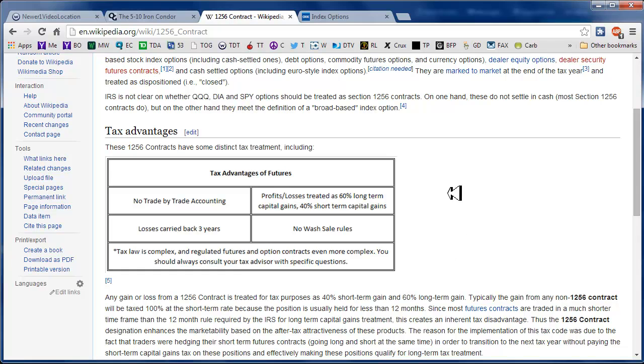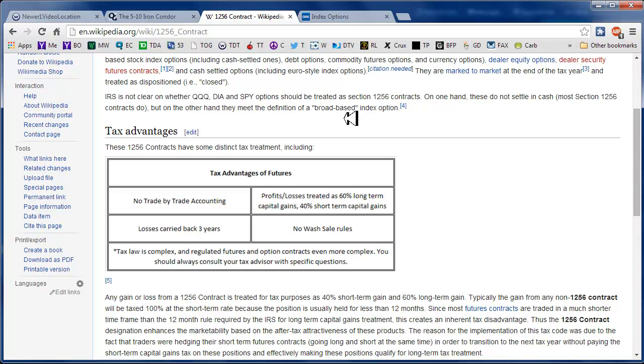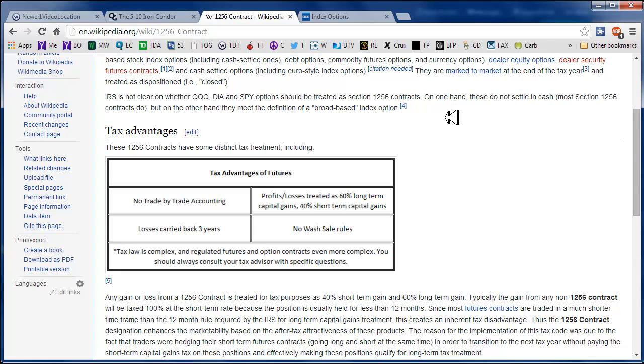It says here the IRS is not clear on whether the queues, DIA, and SPY options should be treated as 1256 contracts. On the one hand, they don't settle in cash. But on the other hand, they meet the definition of a broad-based index option. But there is an equity involved and when they settle, they settle and you own shares. So I would not count on them being 1256 contracts.